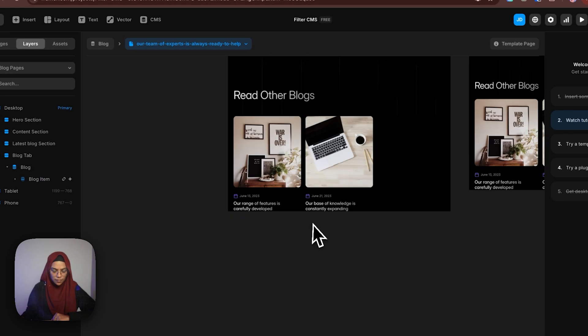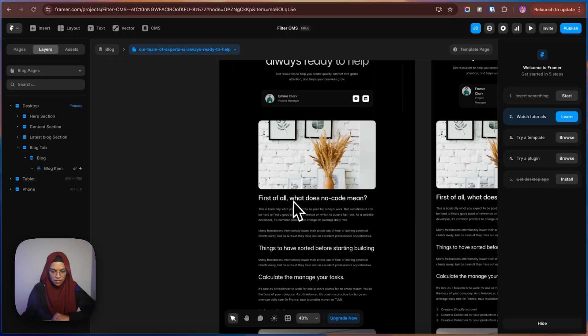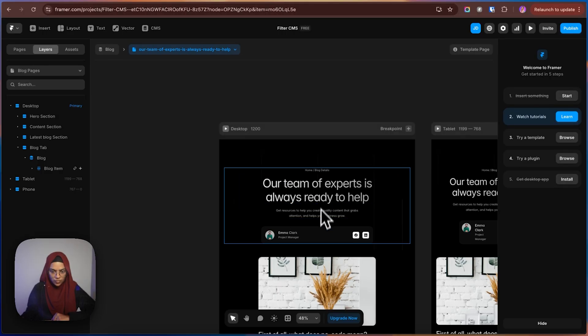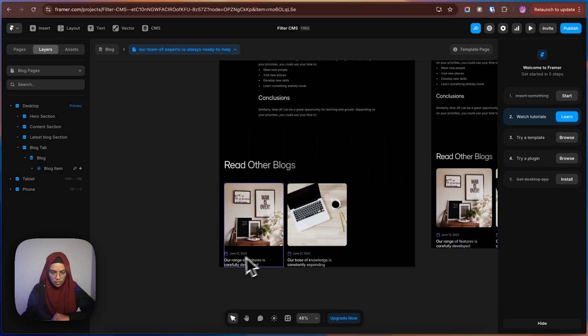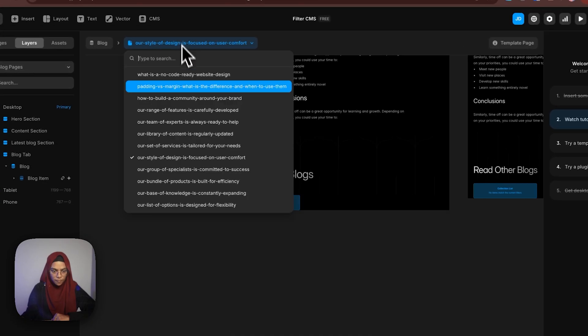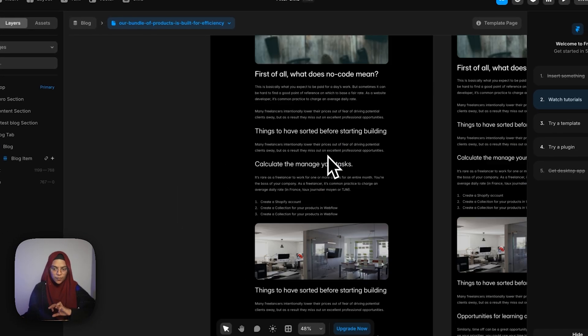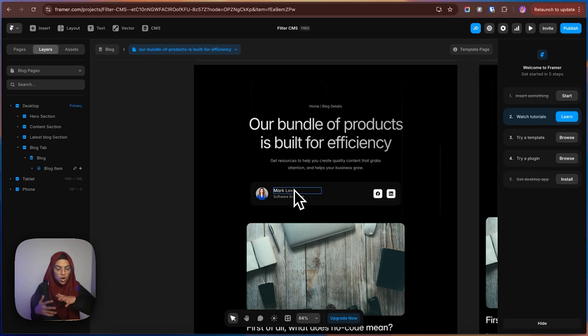Let me check the other blogs — great. Here we have 'our team of experts is always' — it is not displaying. The same follow-up applies for other blogs. This is how you need to work with filters by using the reference field. I hope you have really enjoyed this video and gained some knowledge. If you enjoyed this video, please make sure to like it and share it with your fellow designers. If you want more videos on Framer tips and web design tips, make sure to subscribe to my channel. See you in the next one.